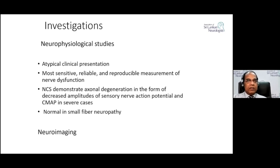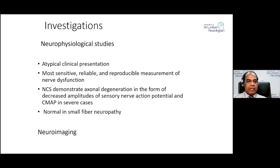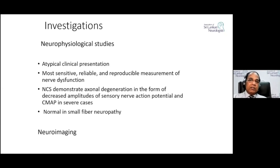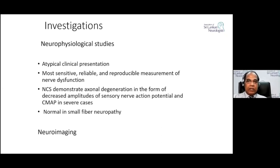Neuroimaging is indicated when DLRPN is suspected or when coexisting lumbar pathology is considered. Correct diagnosis of DLRPN is important because it typically resolves on its own, and patients should not be sent for unnecessary lumbar laminectomy surgery.